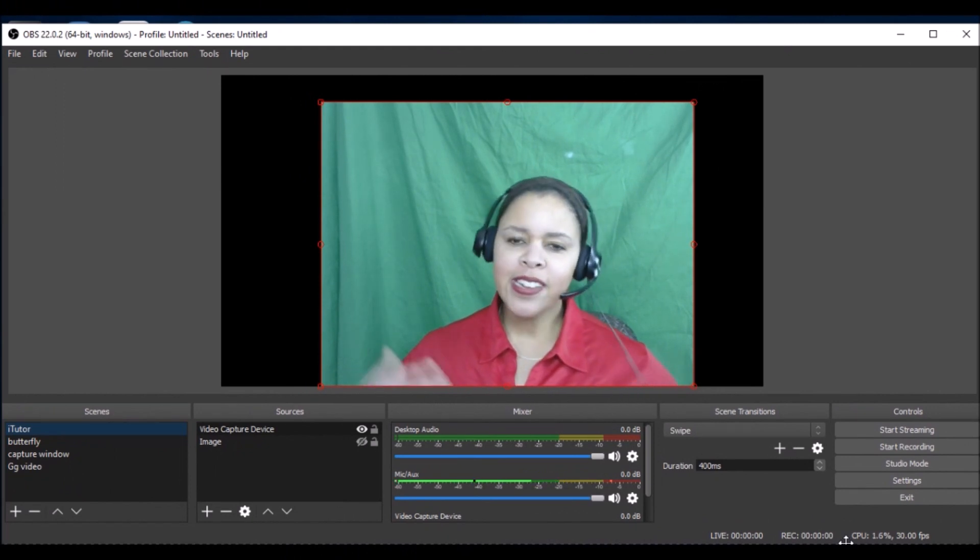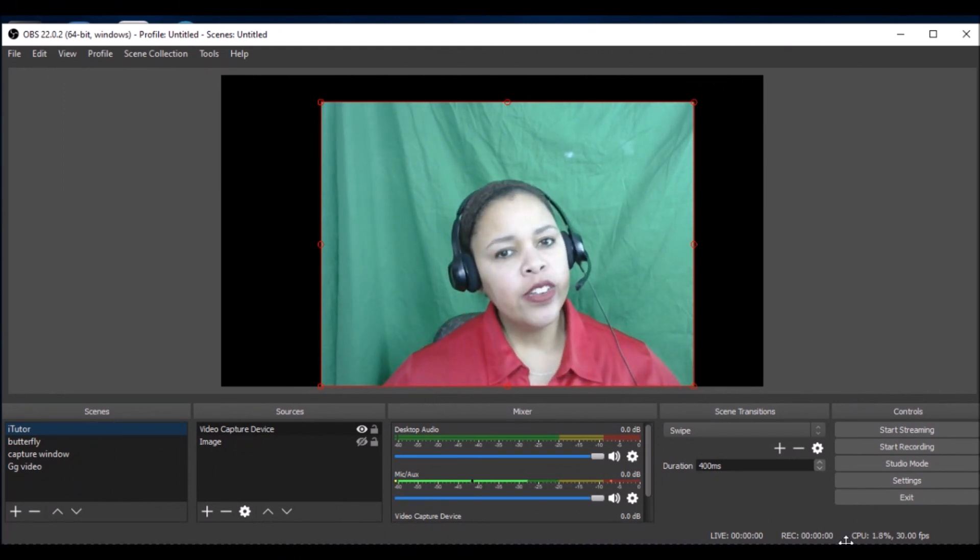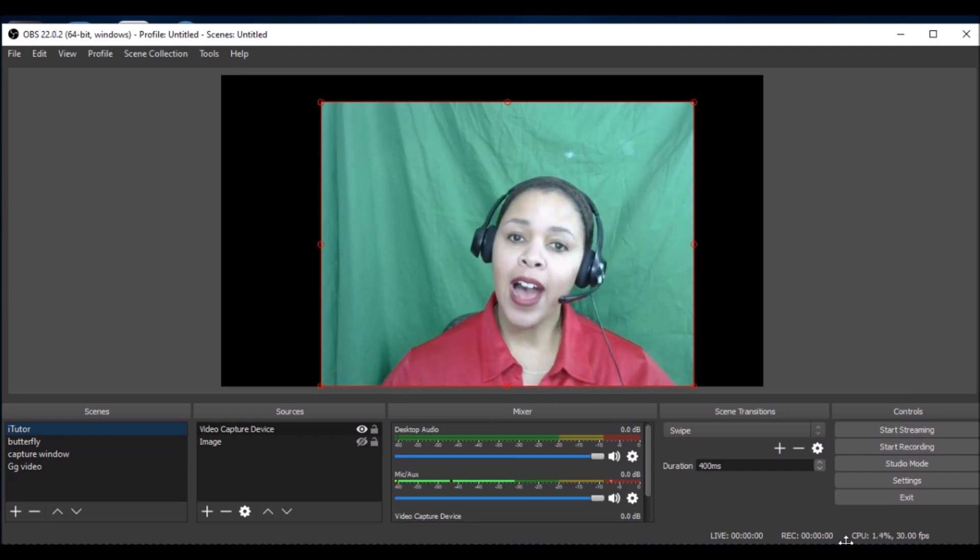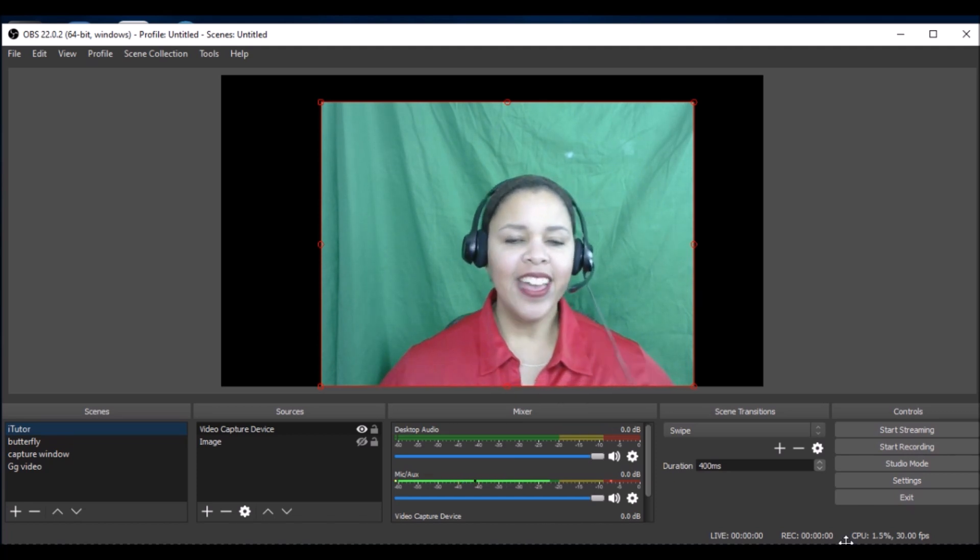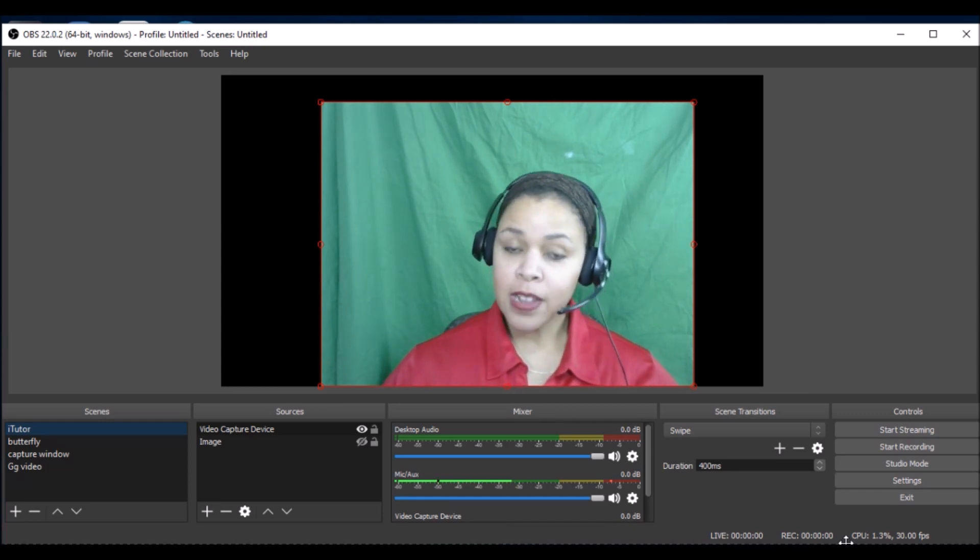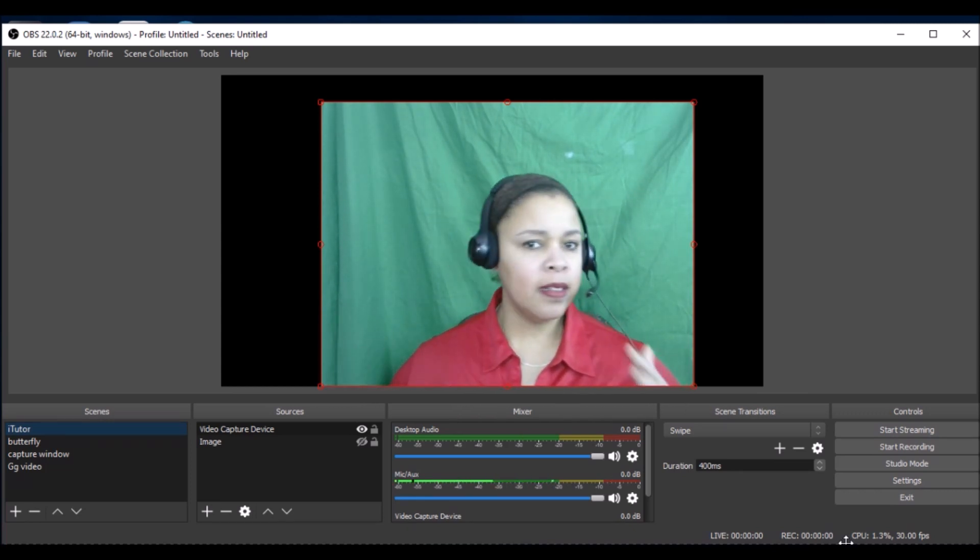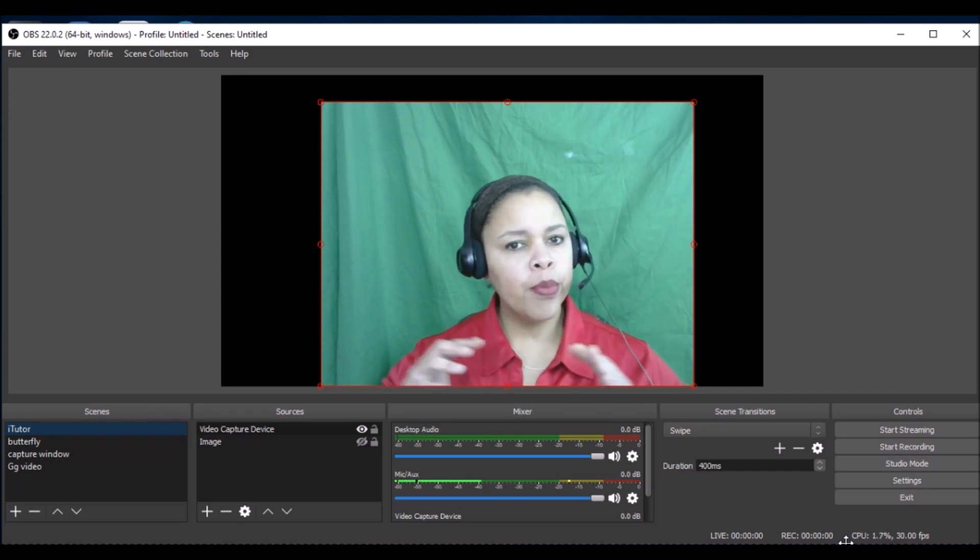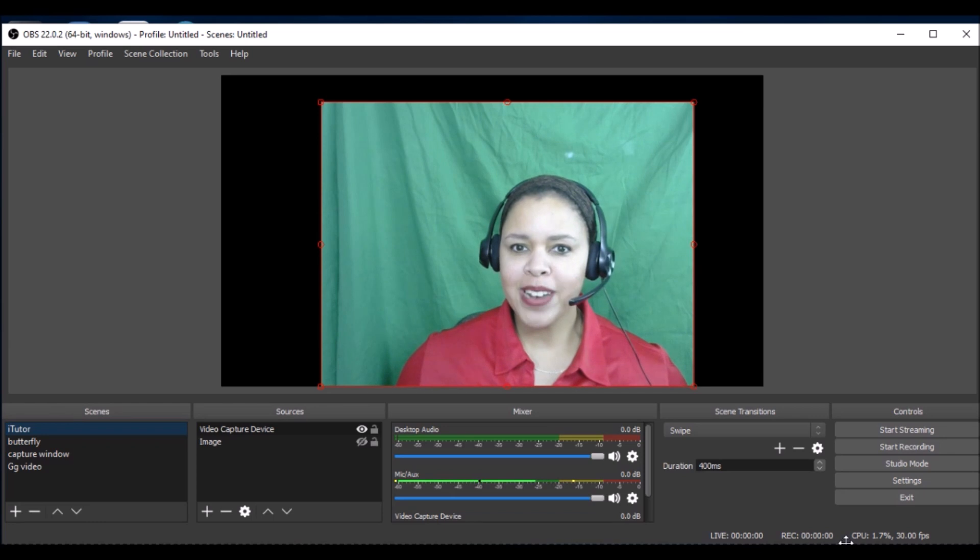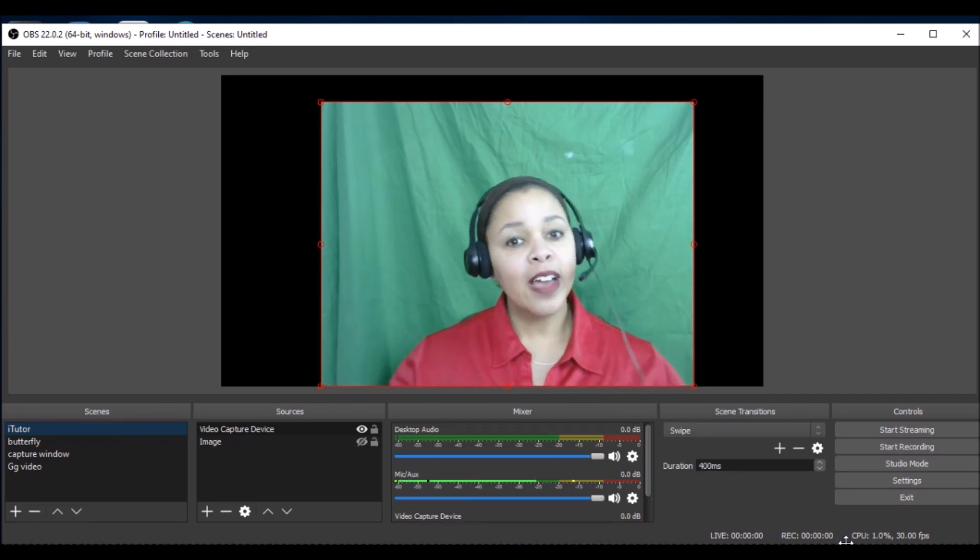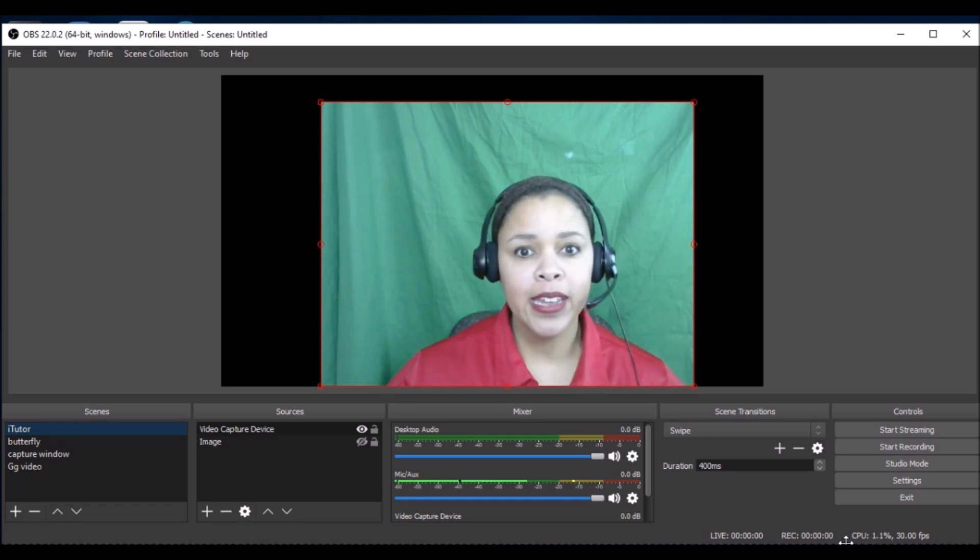Hello everyone, it's teacher Lena here and welcome back to my channel. Today I wanted to share with you how you can use OBS in your iTutor Group classroom. Because I have just started teaching with iTutor Group, I didn't want to buy an expensive background banner or print out sheets and tape them together. I wanted to use chroma key.